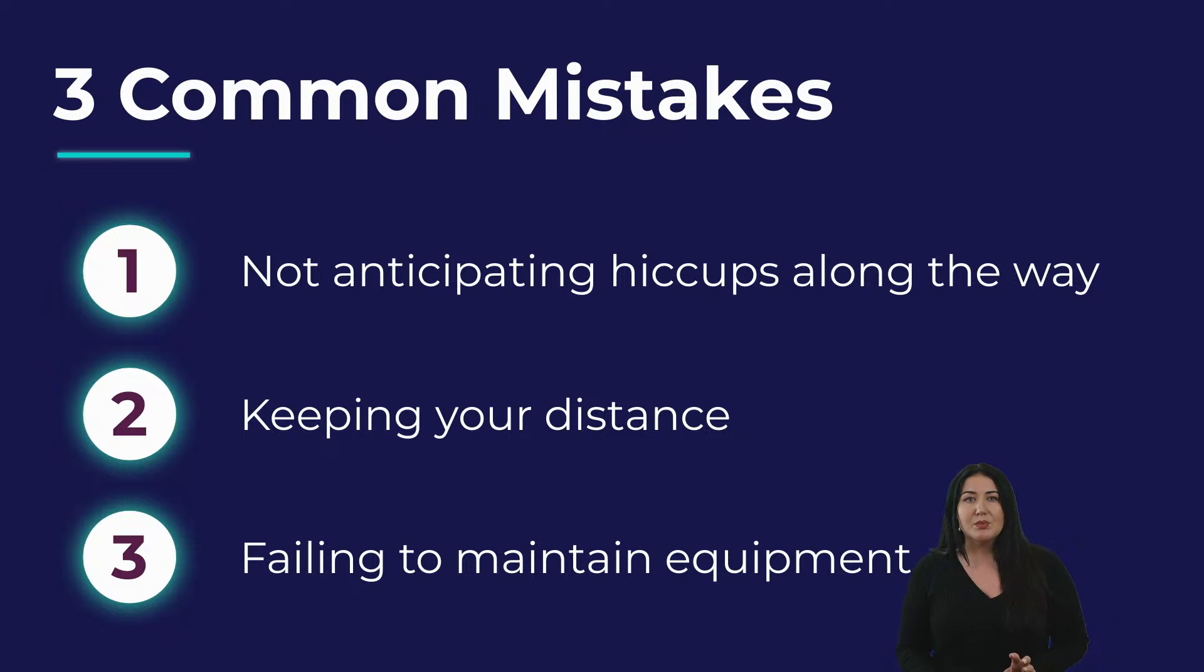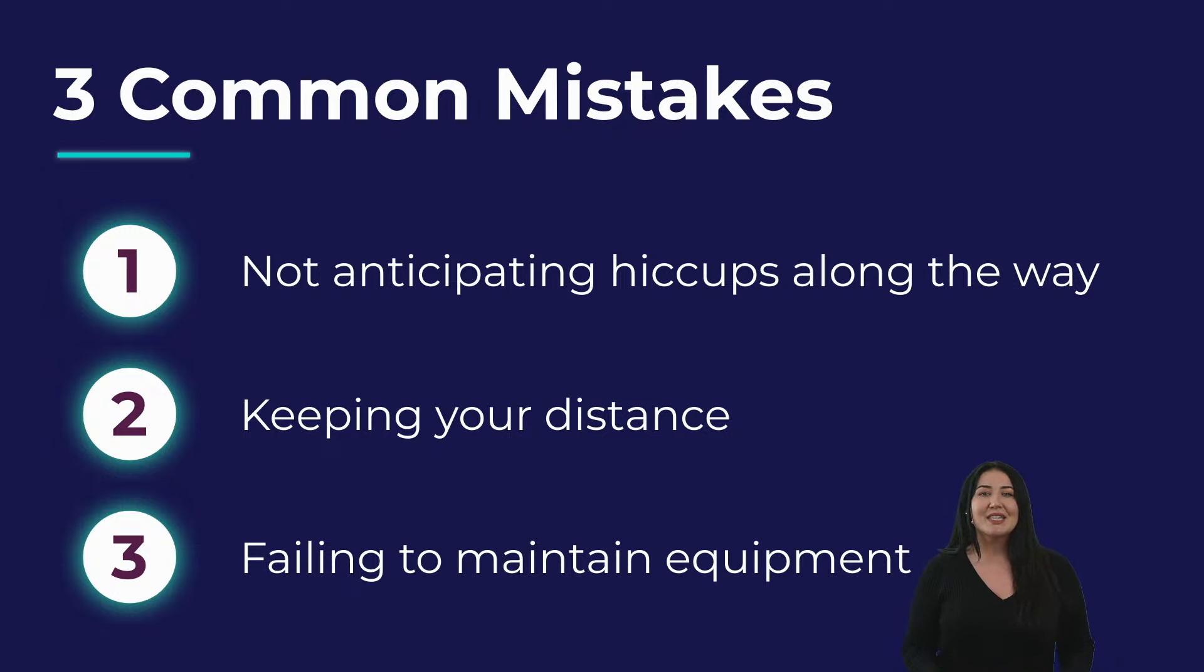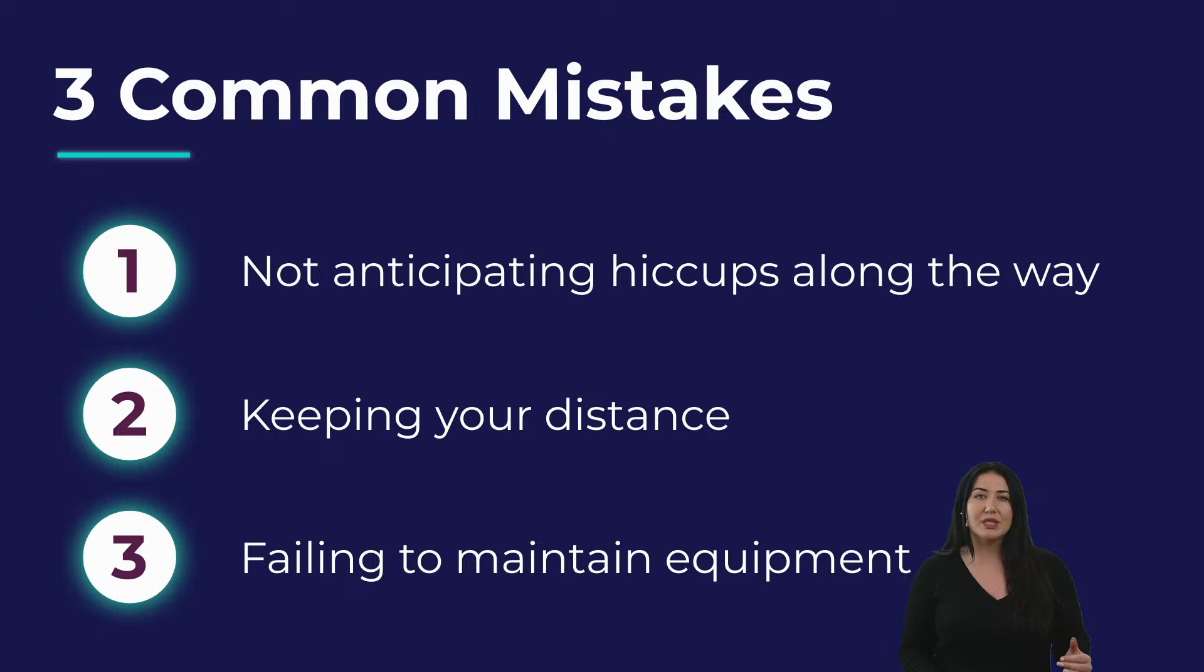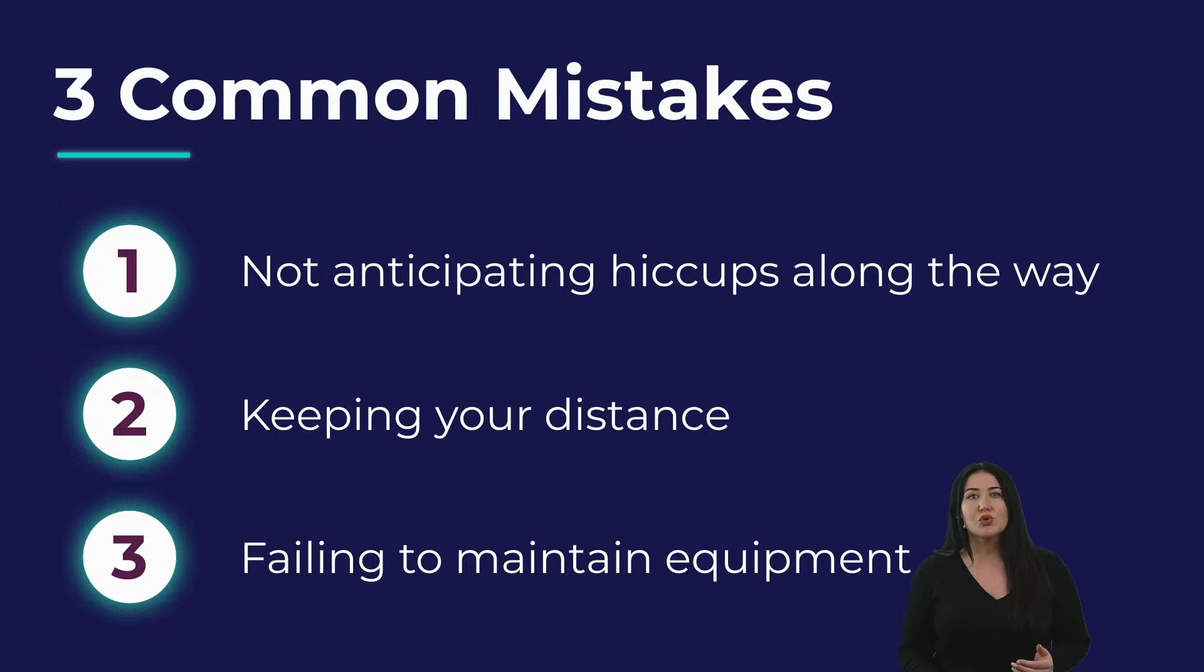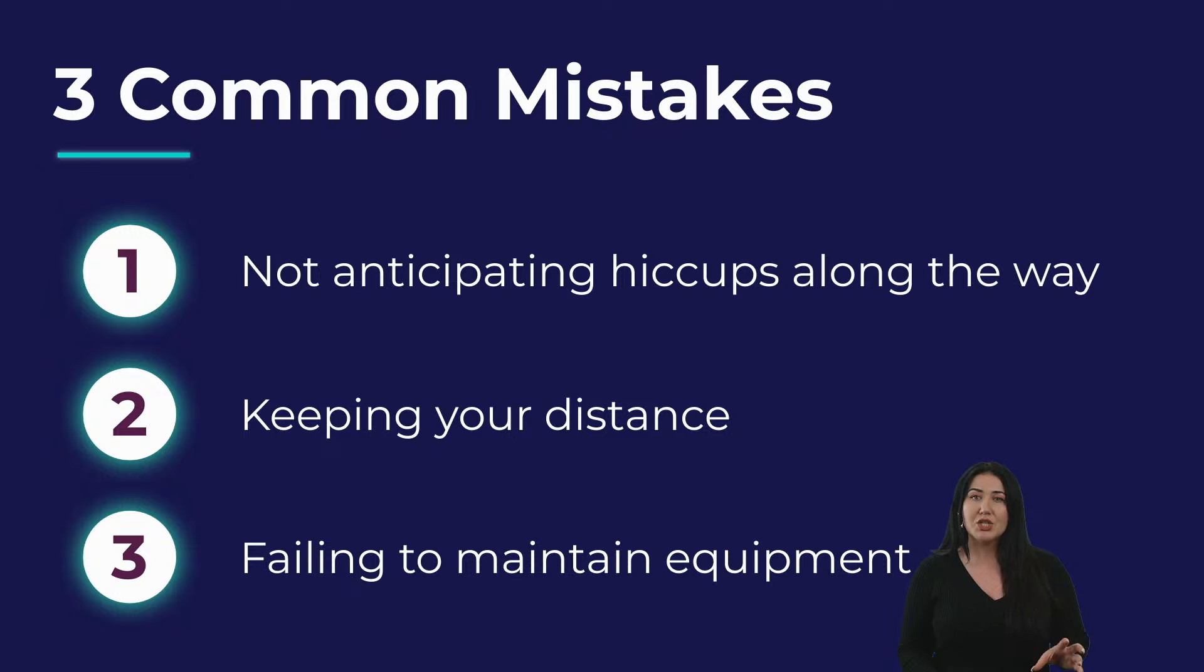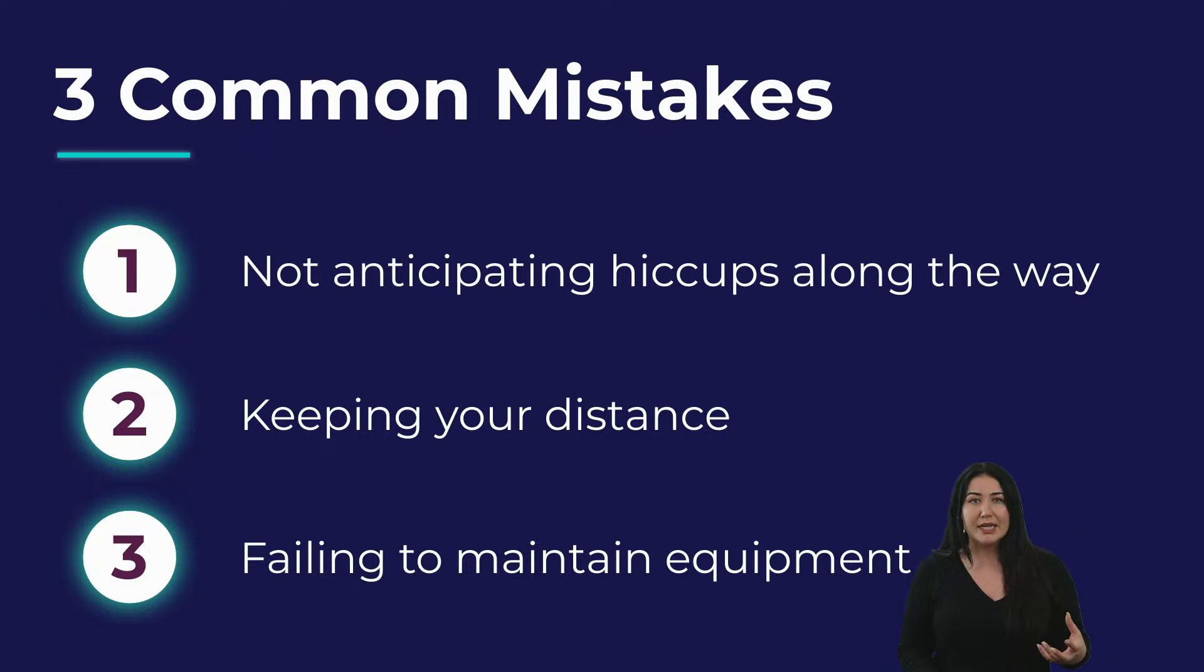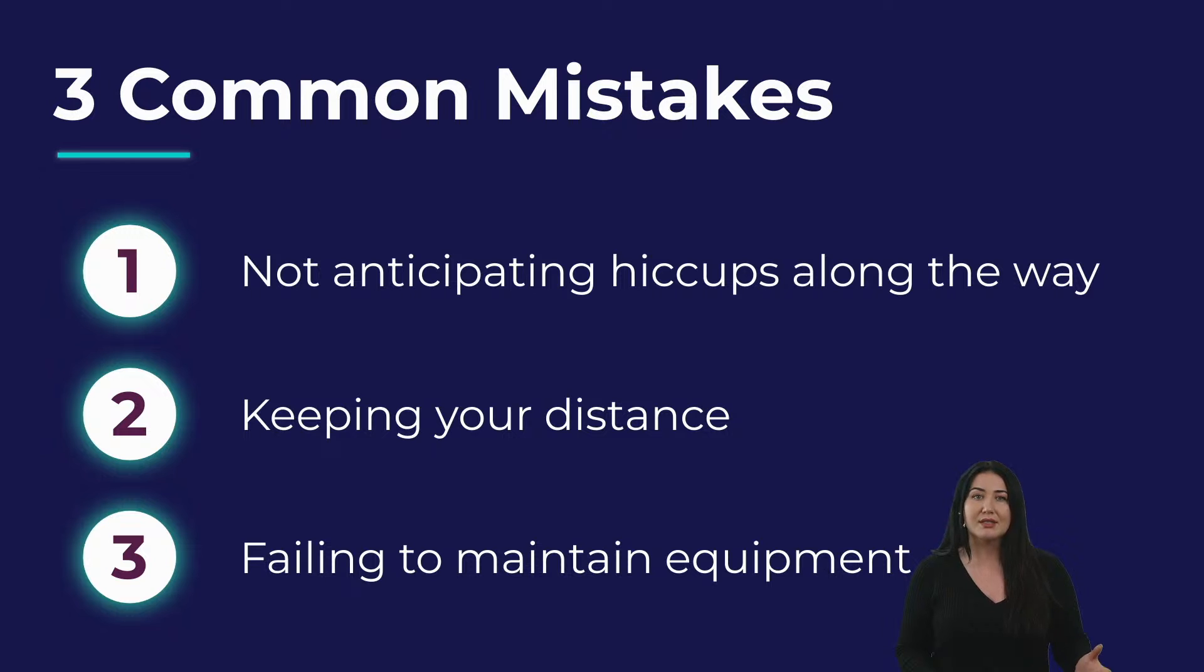The second one is keeping your distance. Production management software such as Odoo can provide real-time visibility into a company's production status. Now, it's important, however, to plan not only from behind your computer, but also supplement that information with in-person visits to the production lines. Those visits can give you insights that you might not gain if you're just stuck behind the desk.